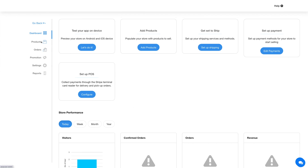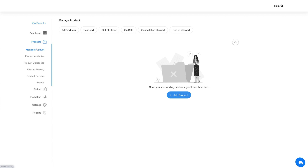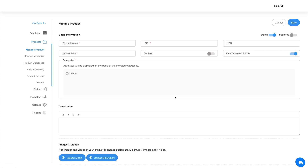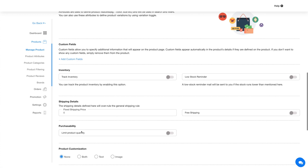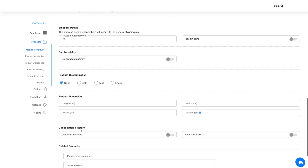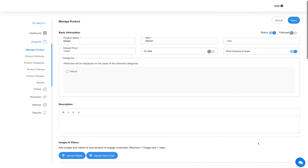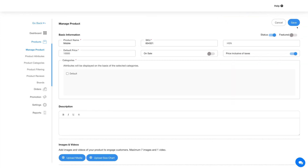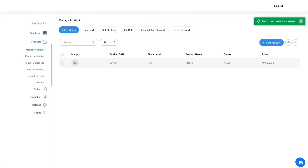Now click on products in the side menu and you'll be redirected to the manage products section. Here you will find all your products once you start adding them. Click on the add product button to add a new product, provide the necessary information, and once you are done adding the product details, click on save. Here you will see your added product listed.